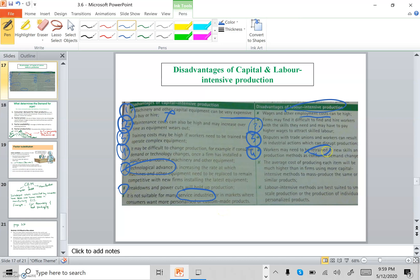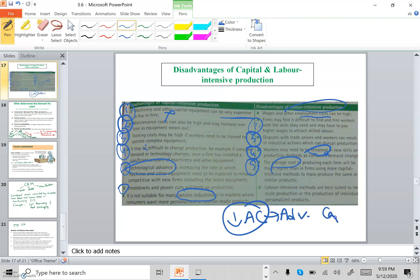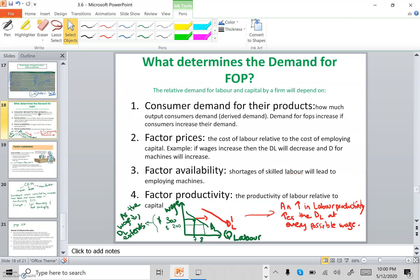Training workers for a new production process is also a disadvantage for capital-intensive firms — training workers to use machines properly can be costly. The fifth disadvantage is that average costs might be high. Finally, labor-intensive methods are best suited to smaller-scale production rather than massive production, because each customer may want a specialized or personalized product.